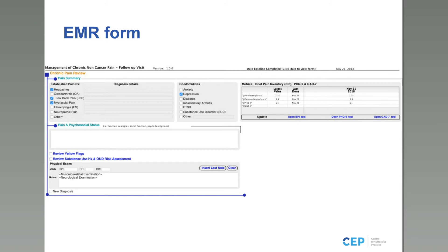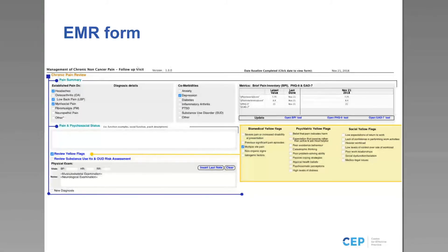The follow-up form's structure should look familiar. Because in the baseline we clicked off headaches, low back pain, myofascial pain, depression, and filled in the Brief Pain Inventory, GAD-7, and PHQ-9 — all of this information is auto-populated from the baseline form. Whatever you modify or adjust in the follow-up form today will also be populated into future follow-up forms, keeping information rolling forward. Similarly, the yellow flags section — for example, multiple pain sites entered in the baseline — also pushes through to follow-up forms.